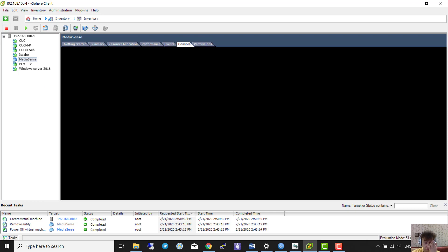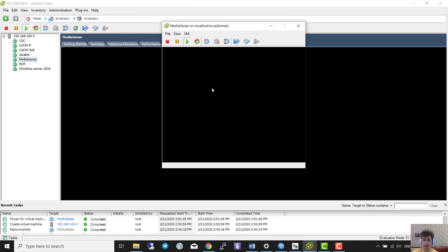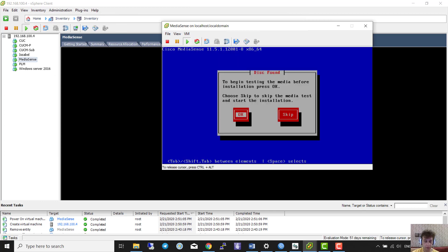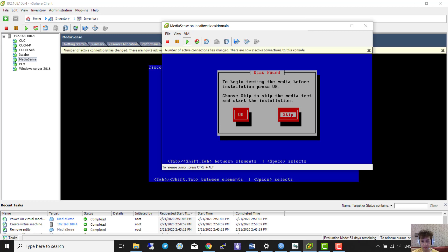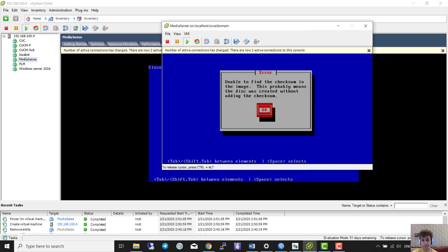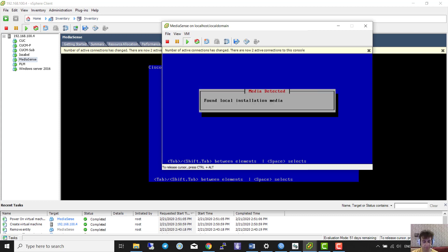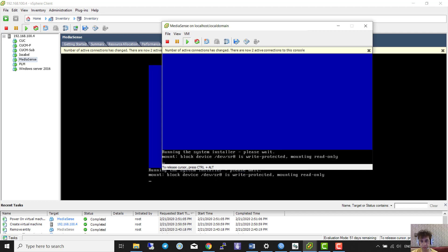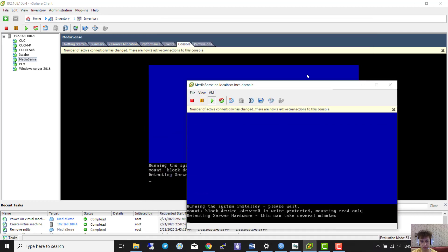Now we turn on the machine and watch what's going to happen. I'll open a new console to watch what happens. It booted — we press Enter. We're just waiting, be patient. This console is much better.